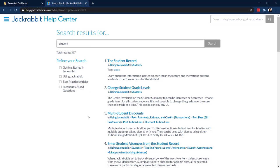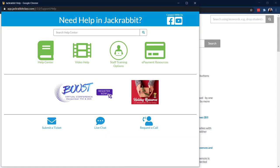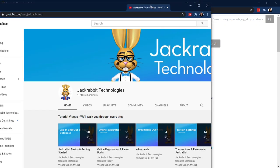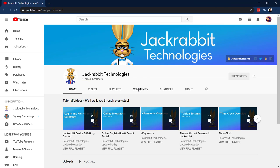The next thing I want to point out is video help. If you're more of a visual learner, you're going to love this YouTube channel. Features are broken up into two to three minute bite-sized videos, and you can subscribe to the channel and get alerted when a new video is added.